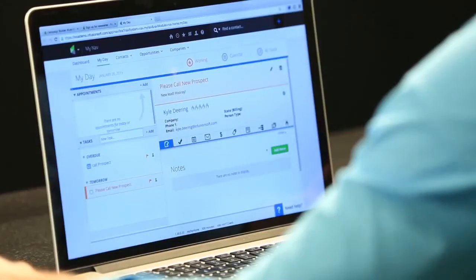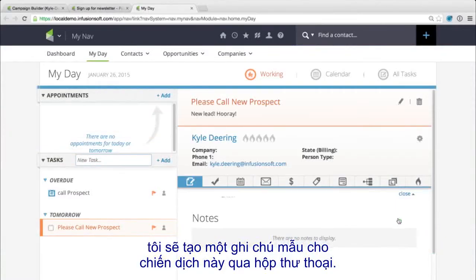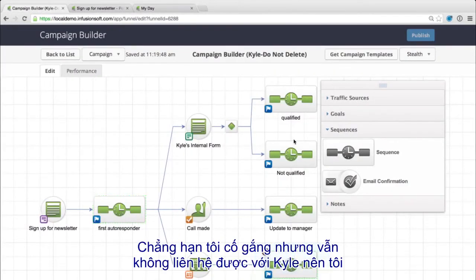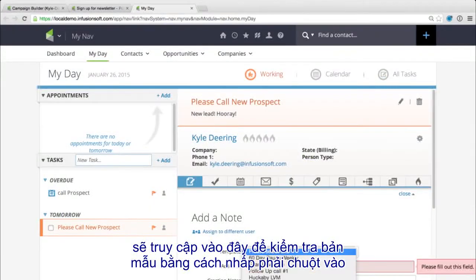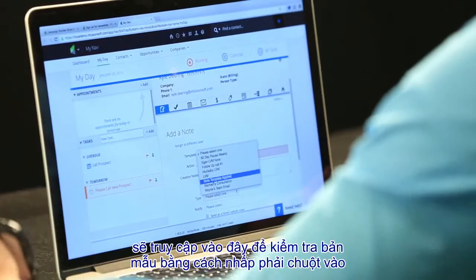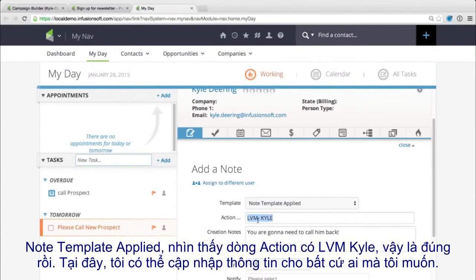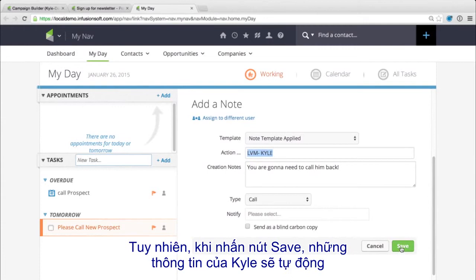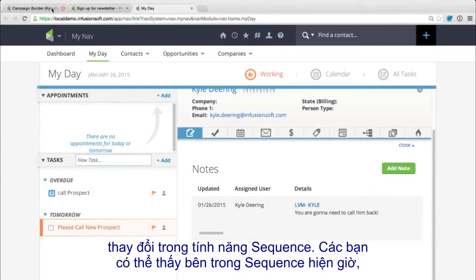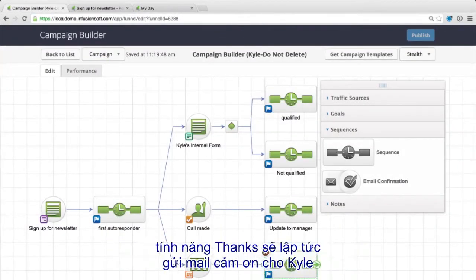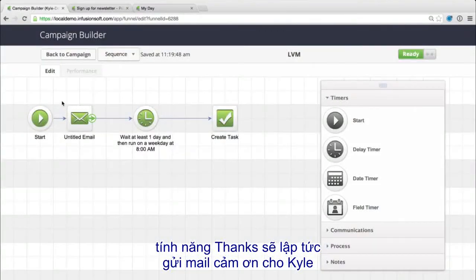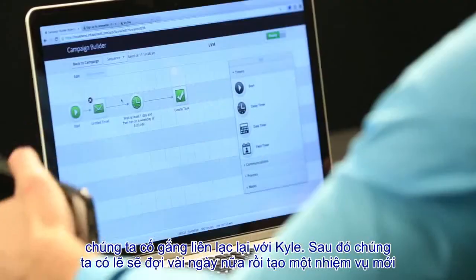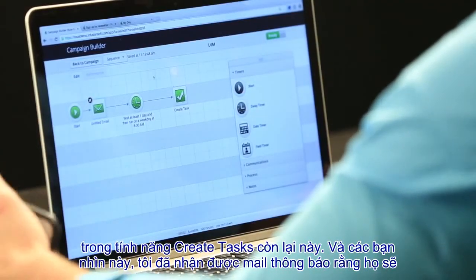We can see right here we have a note. For example, I've created a note template within this campaign so that if I leave a voicemail — say I try to call Kyle and it doesn't connect — I can go in here, see the note template applied, click it, and there it is: 'LVM Kyle.' It tells me exactly what I need to do. I press save and that lead will automatically be pumped into the sequence, which will send them an email saying thanks for trying to reach out and we'll call you back, then wait a day and give another task to that sales rep.